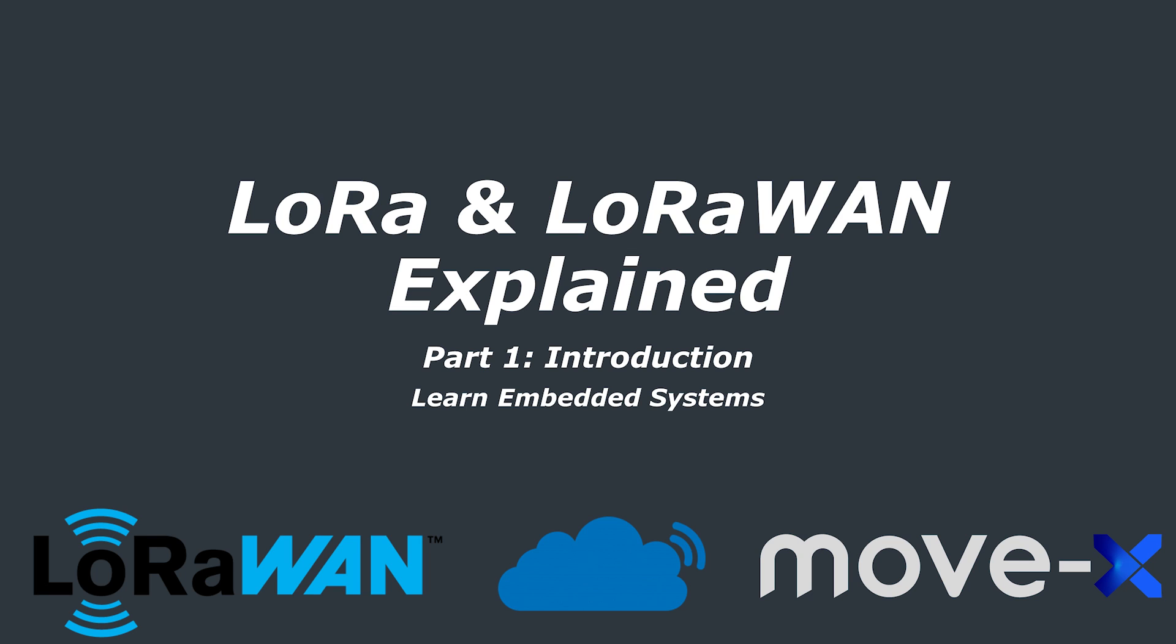In this video, we are going to cover the basics of what LoRa and LoRaWAN are, and how to use it in your projects, including how to set up a gateway and use the Things network.